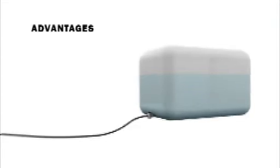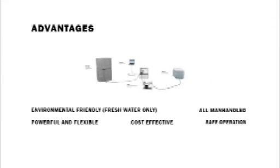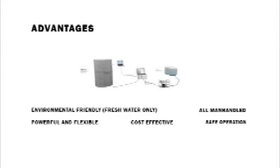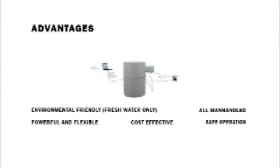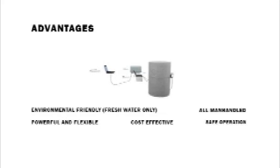There is no danger of pollution. It is safe in operation, accessible, manhandled and cost-effective.